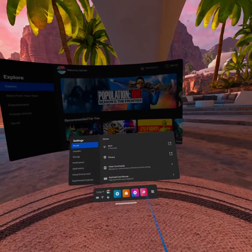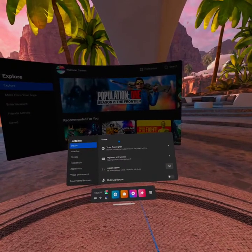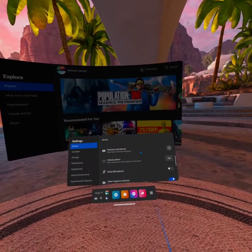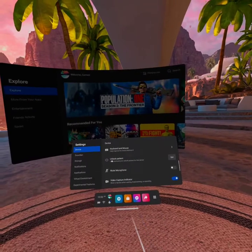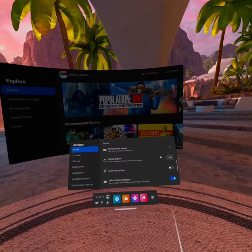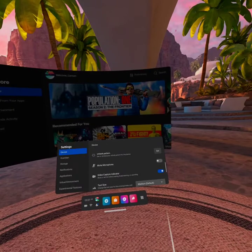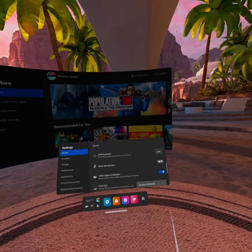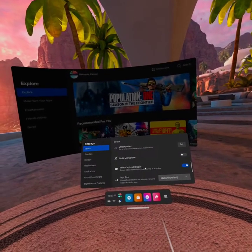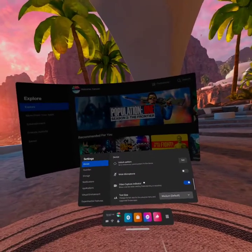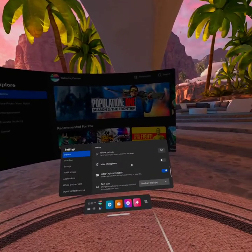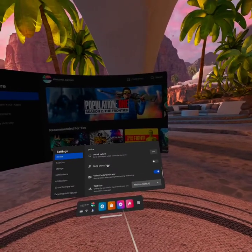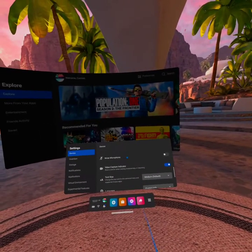Then getting back to the Device menu, you also have keyboard and mouse options here. If you want to set an unlock pattern, you can do that. Here's also where the microphone button is. So if there's any issues around hearing someone else or maybe they can't hear you, check and make sure that that's not accidentally set to mute.